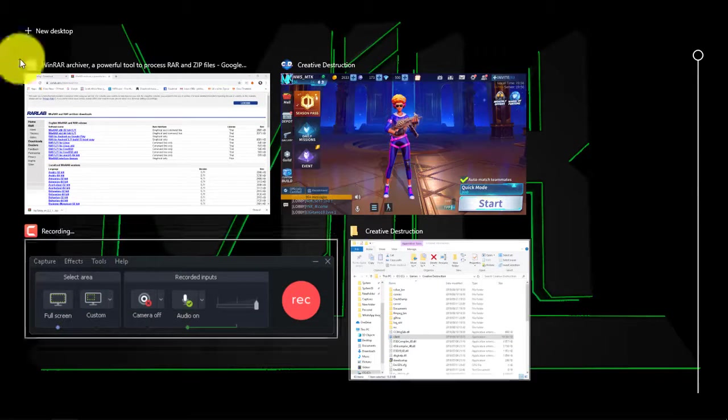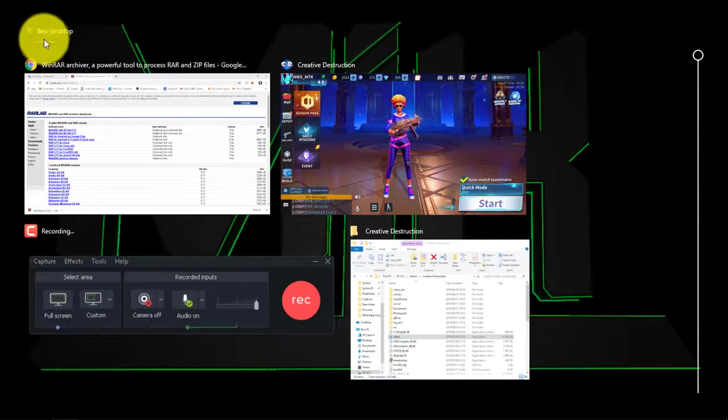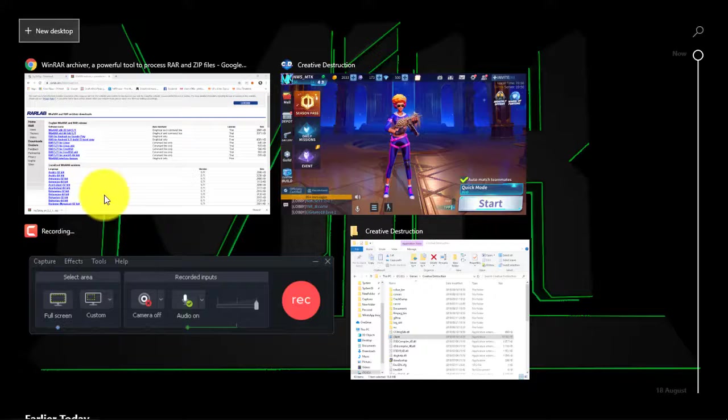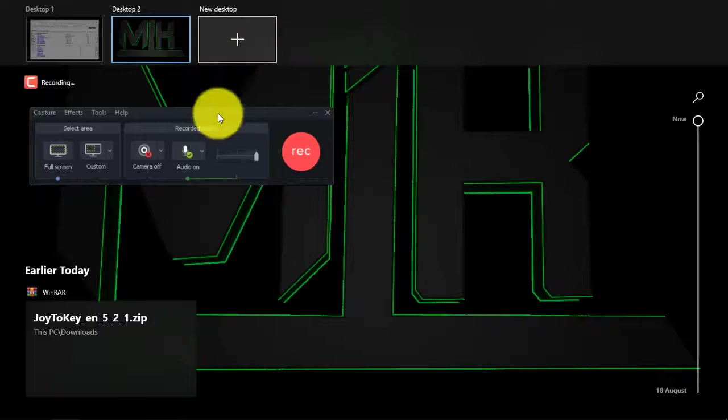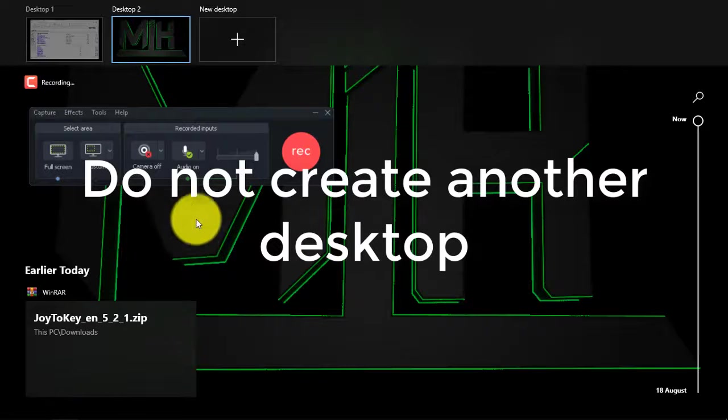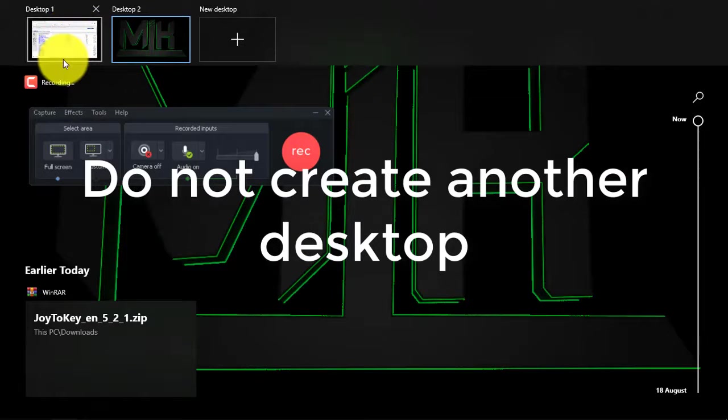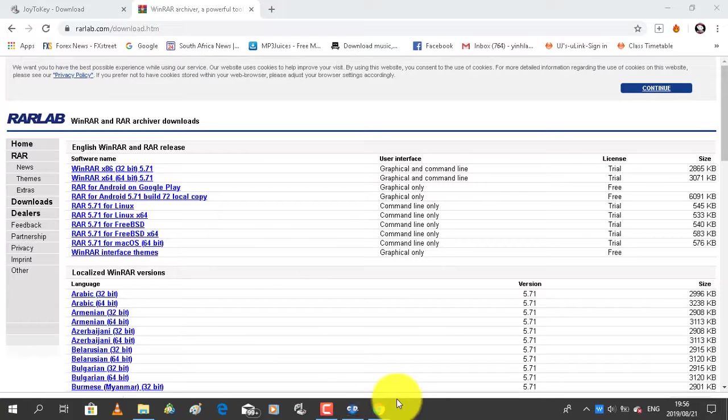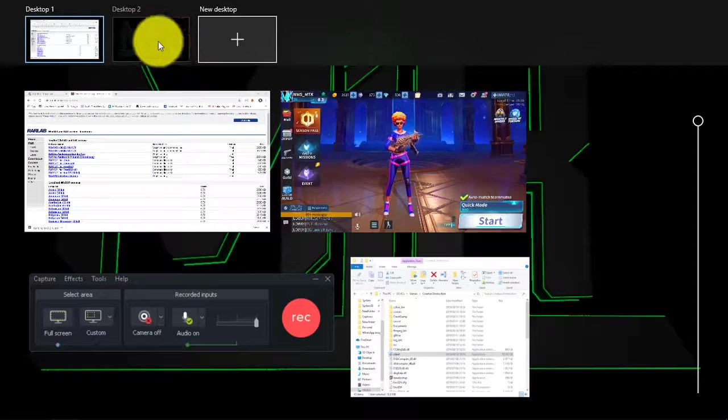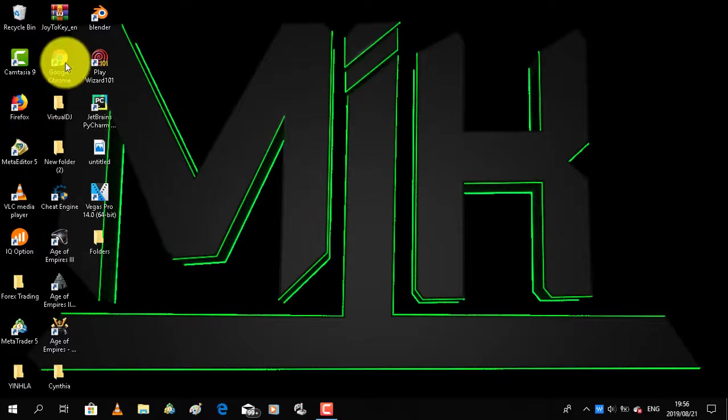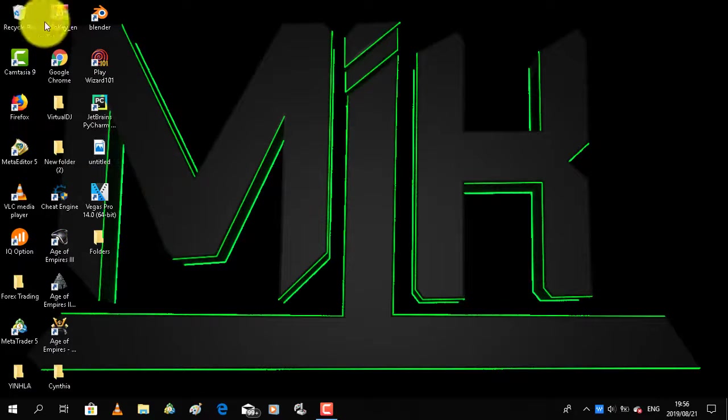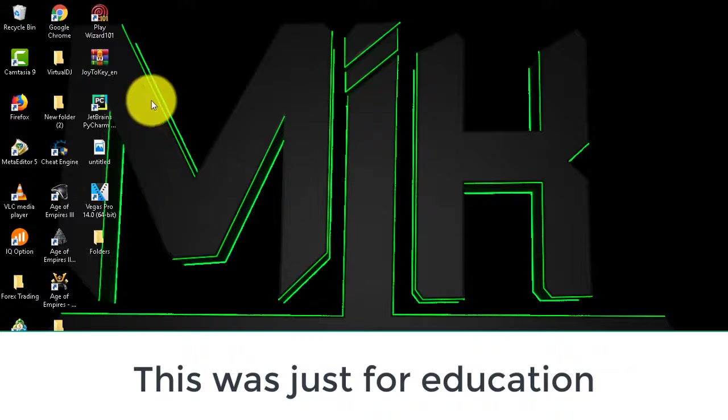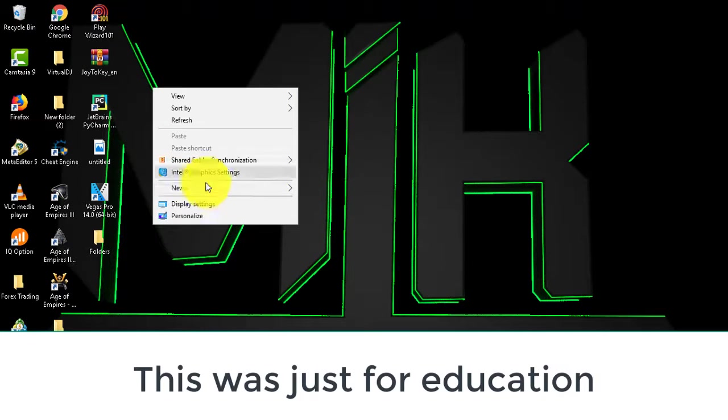So after installing WinRAR, you just head on over to wherever you stored your file. I'm keeping mine in desktop. As you can see it's right there, so I'll just create a new folder for it.